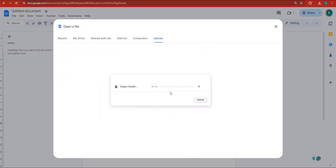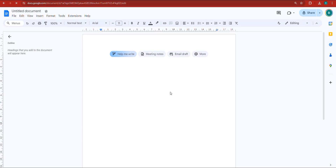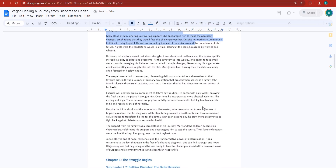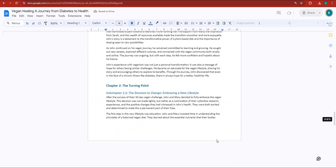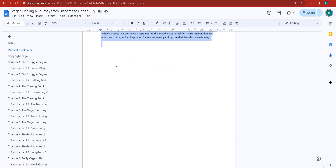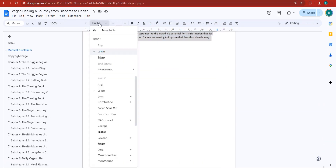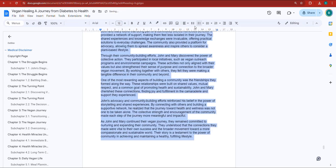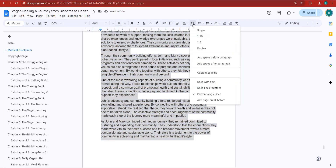The book is getting uploaded — it's not a large book. We need to edit the book's fonts and settings. Let's wait for everything to upload. Once it's uploaded, select all of the book's text from top to bottom. Then I'm going to switch the font to Arial and switch the font size to 12.